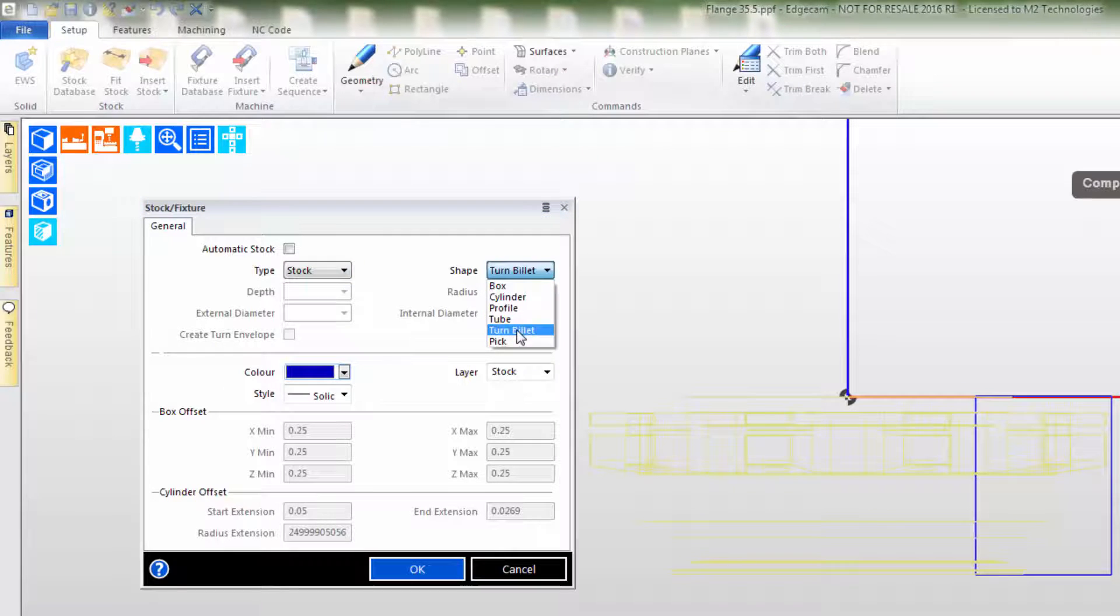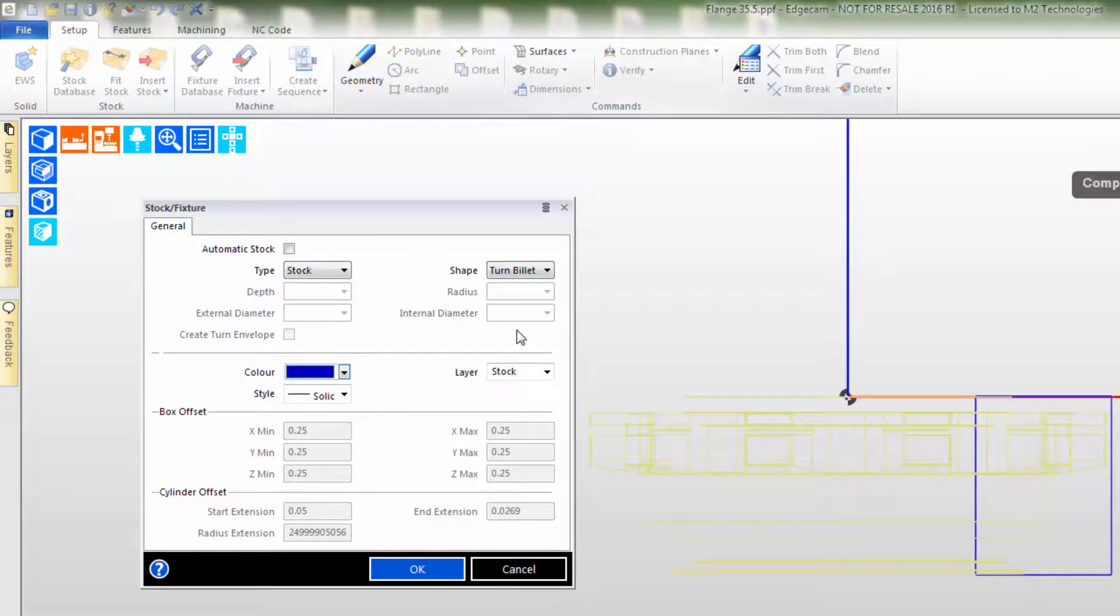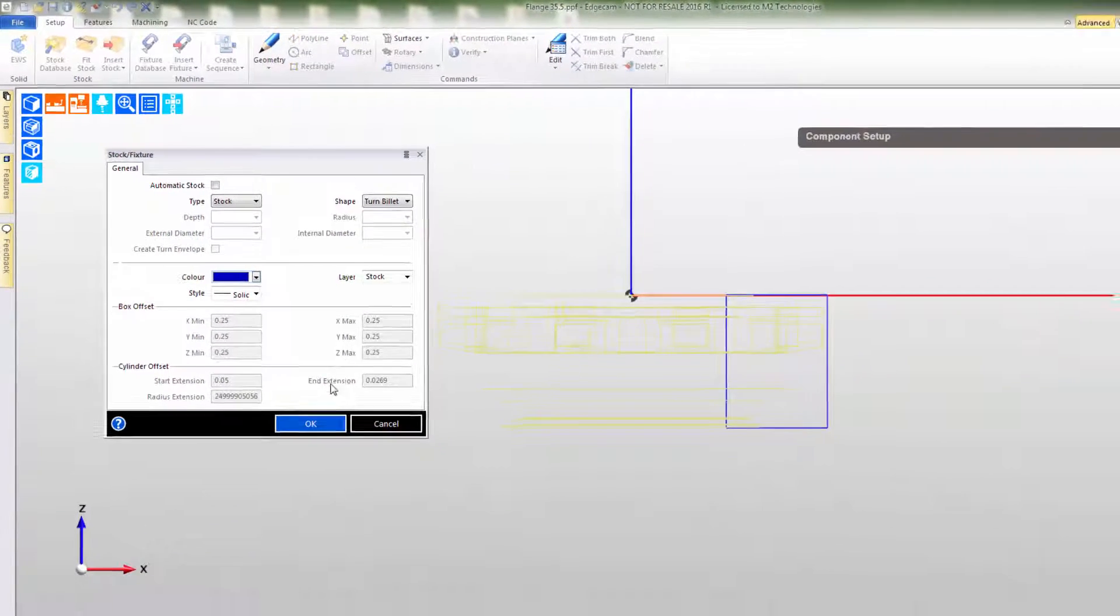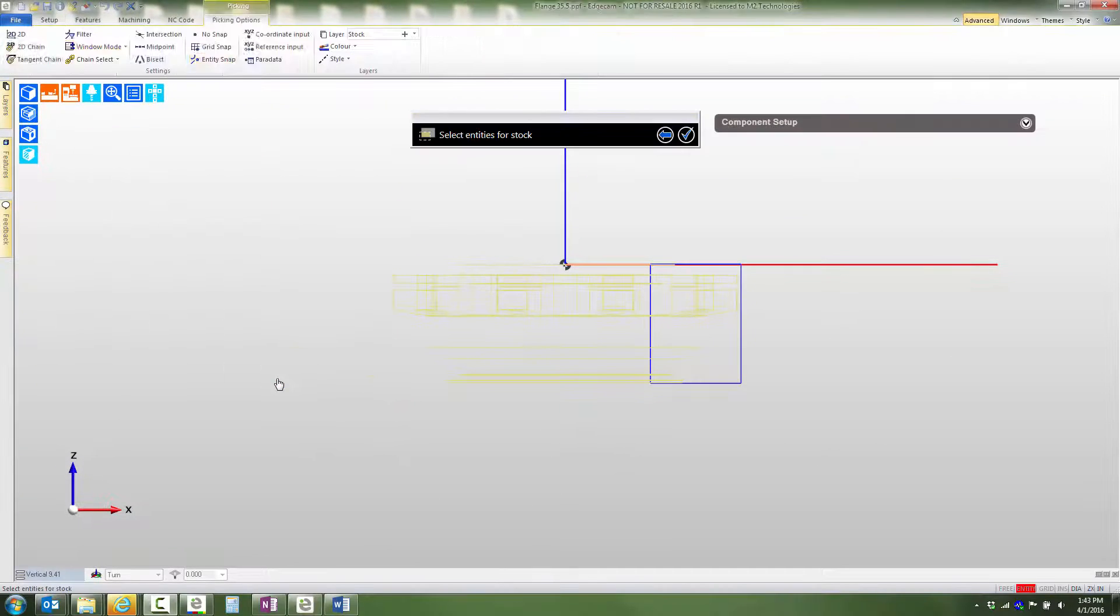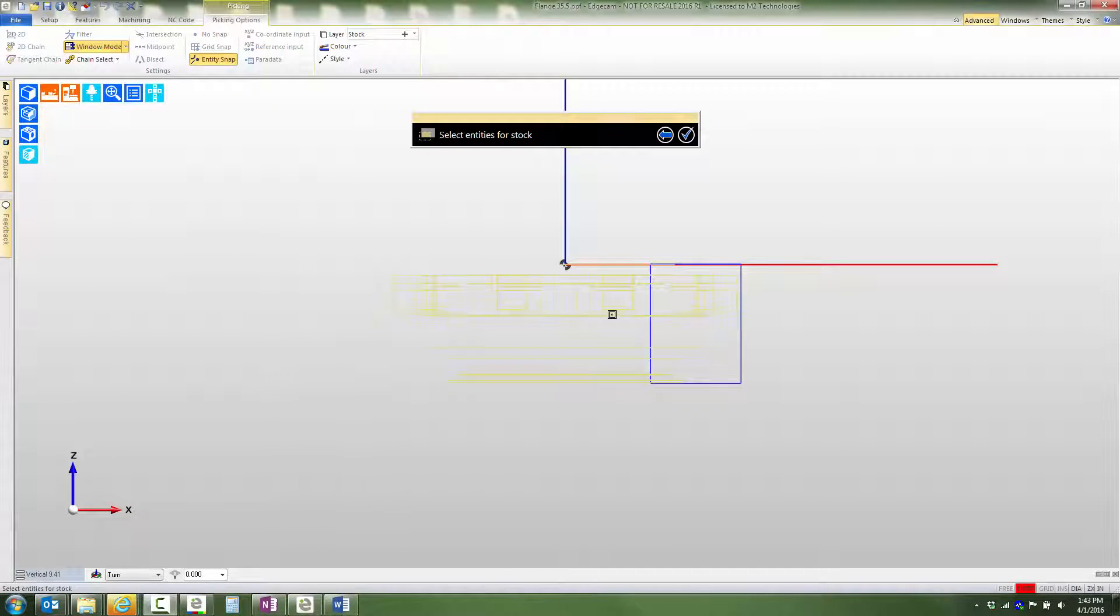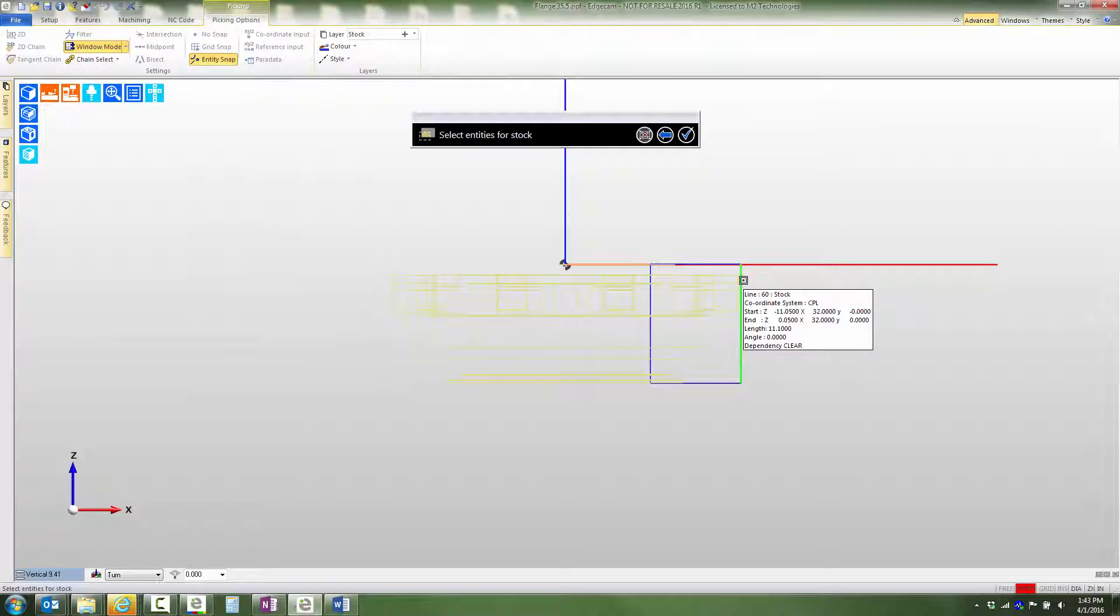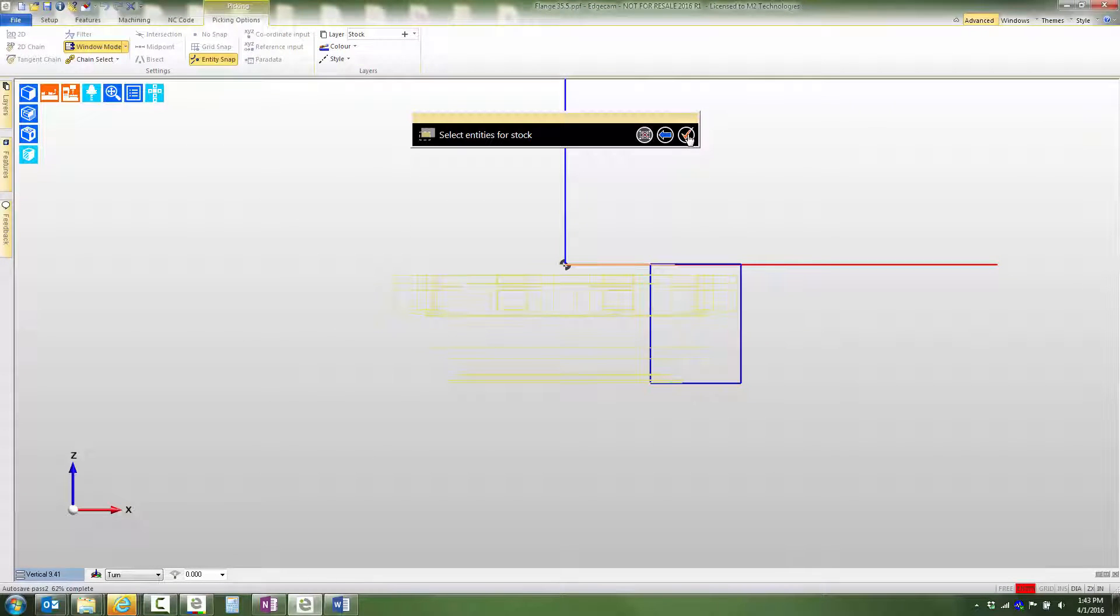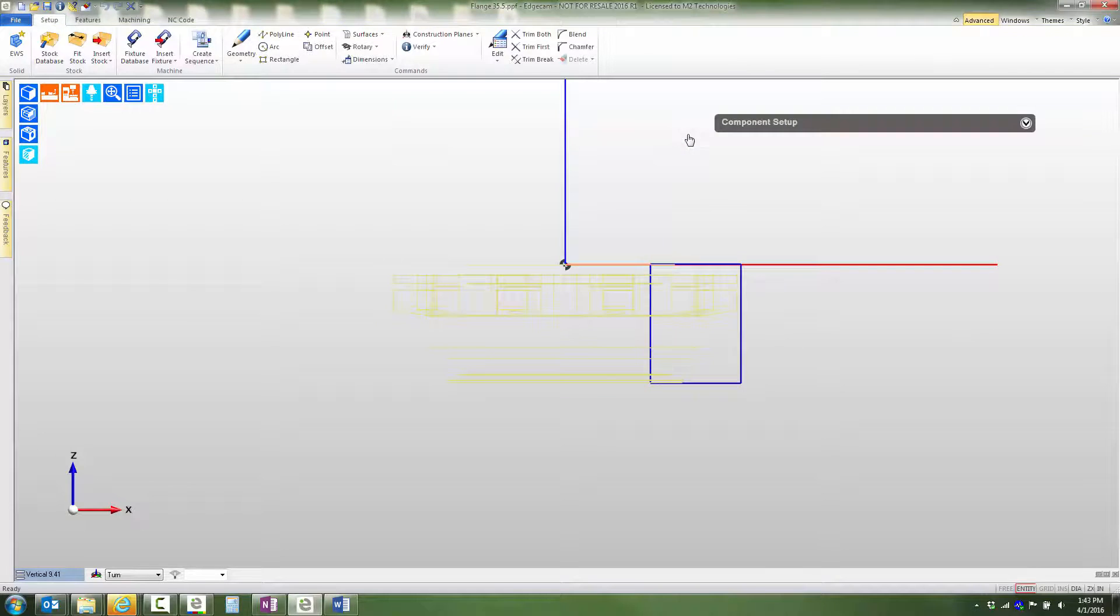The turn billet is the appropriate shape for this application. Next, we'll double click on one of the sketched geometry to easily select the entire closed shape and the stock is created.